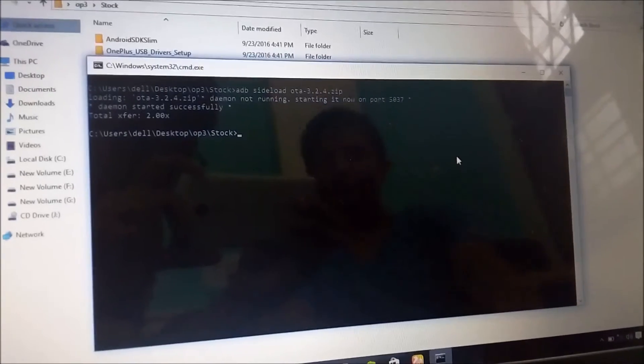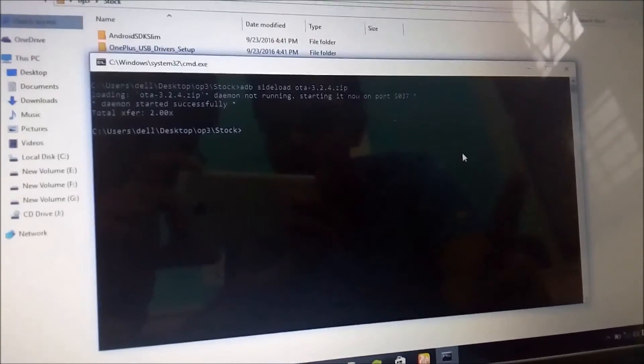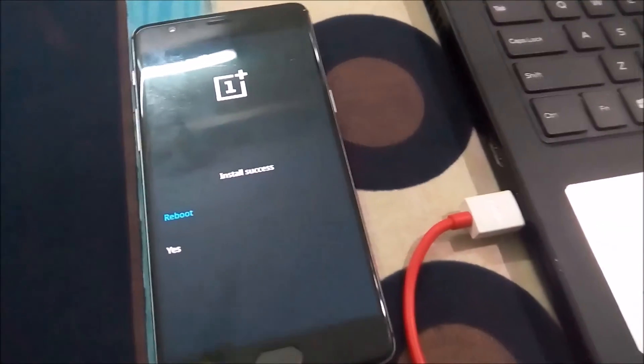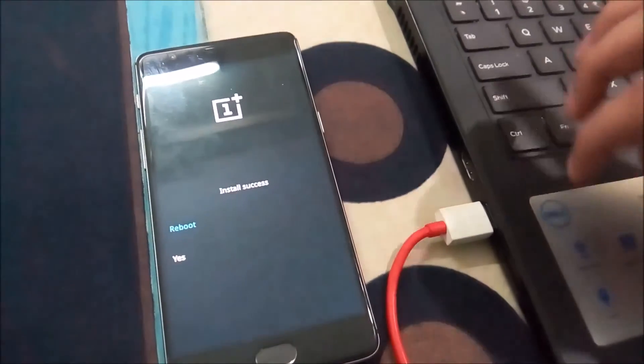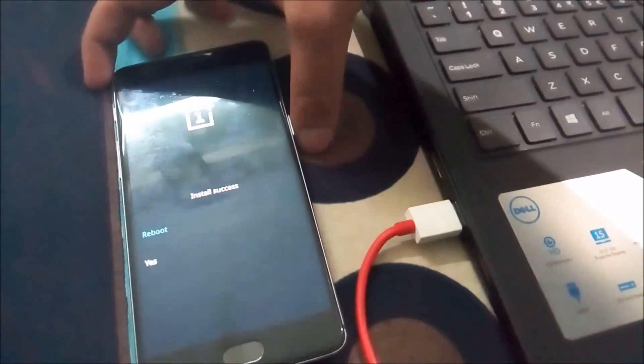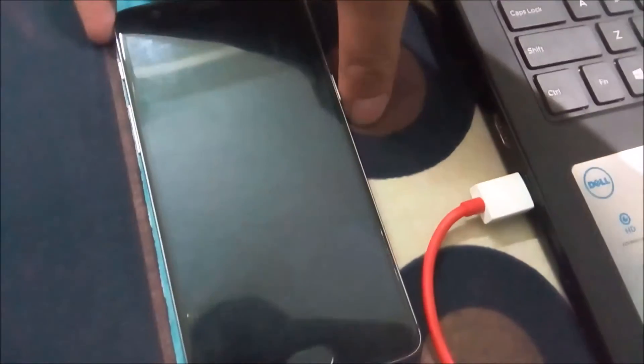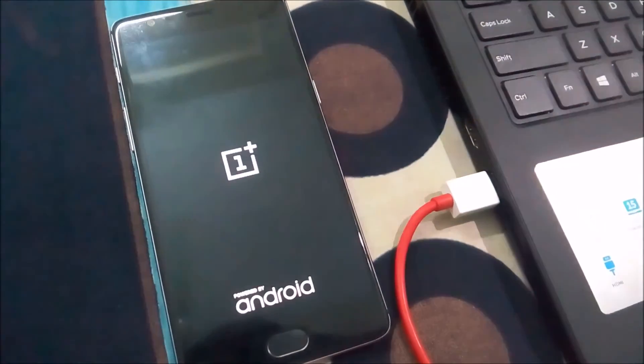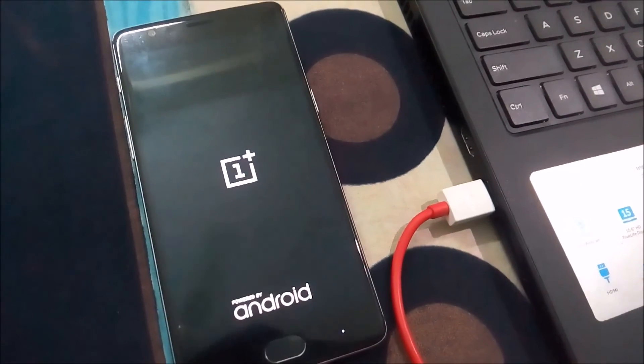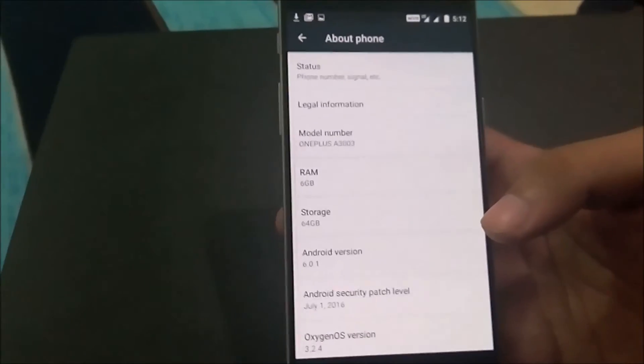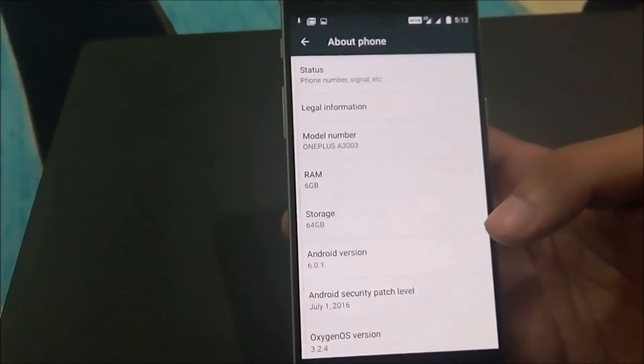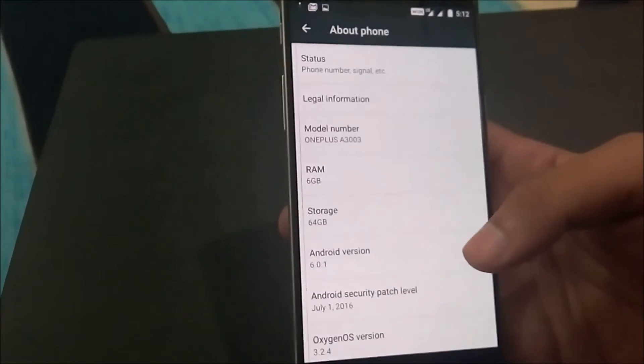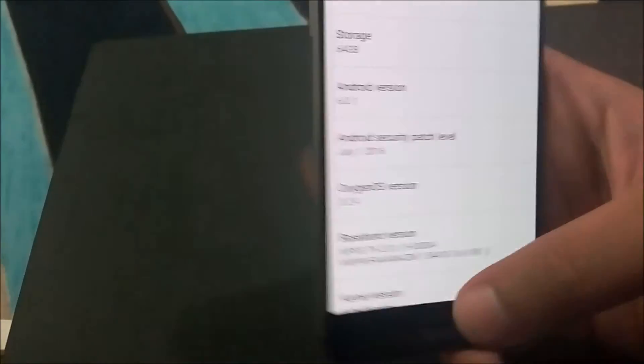Once it is done, this is the command window which you will see. On the phone you will see it asks you for reboot, so press the power button to select reboot and it will reboot into stock Oxygen OS. I have successfully booted into stock Oxygen OS 3.2.4, as you can see here.